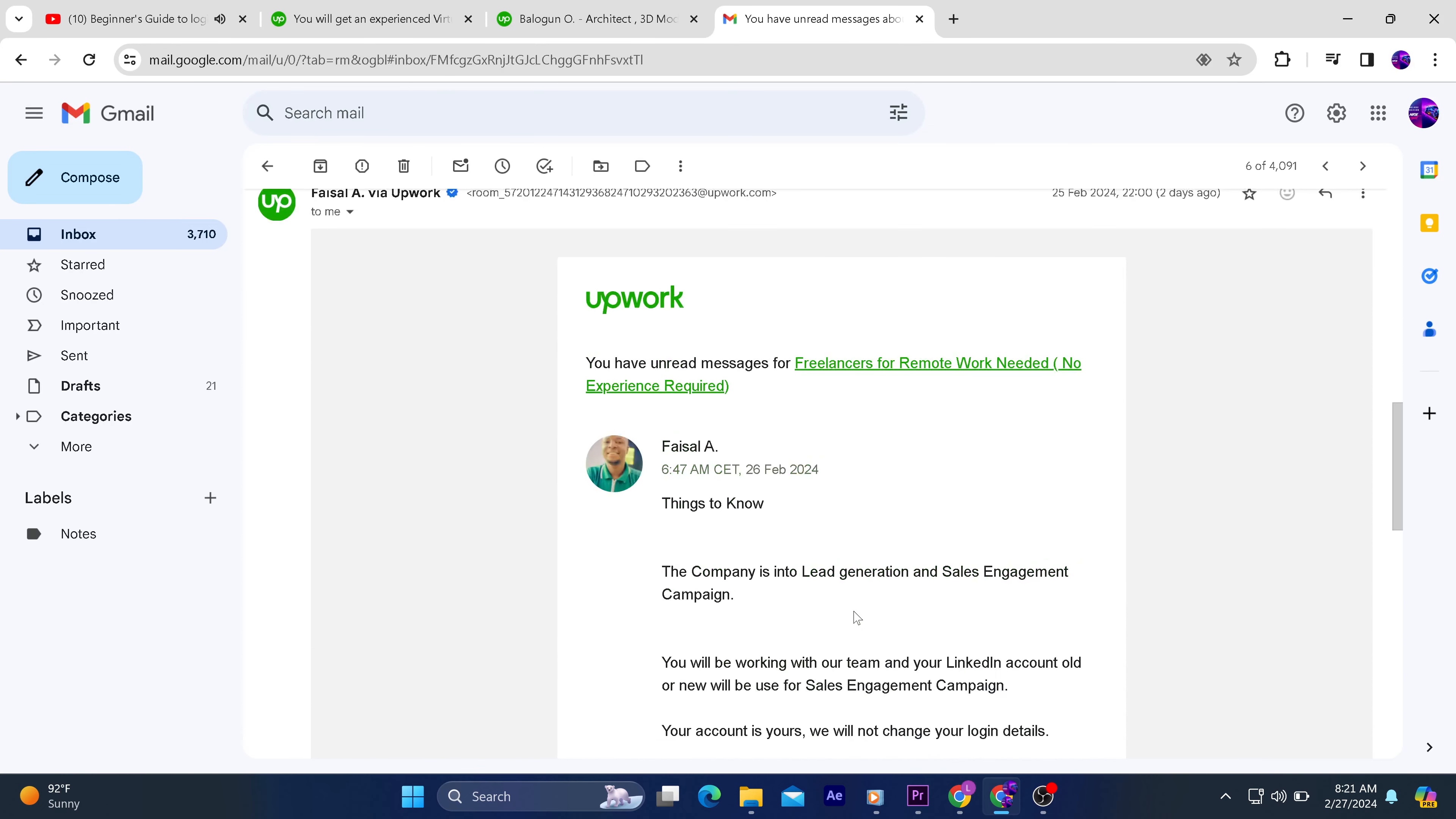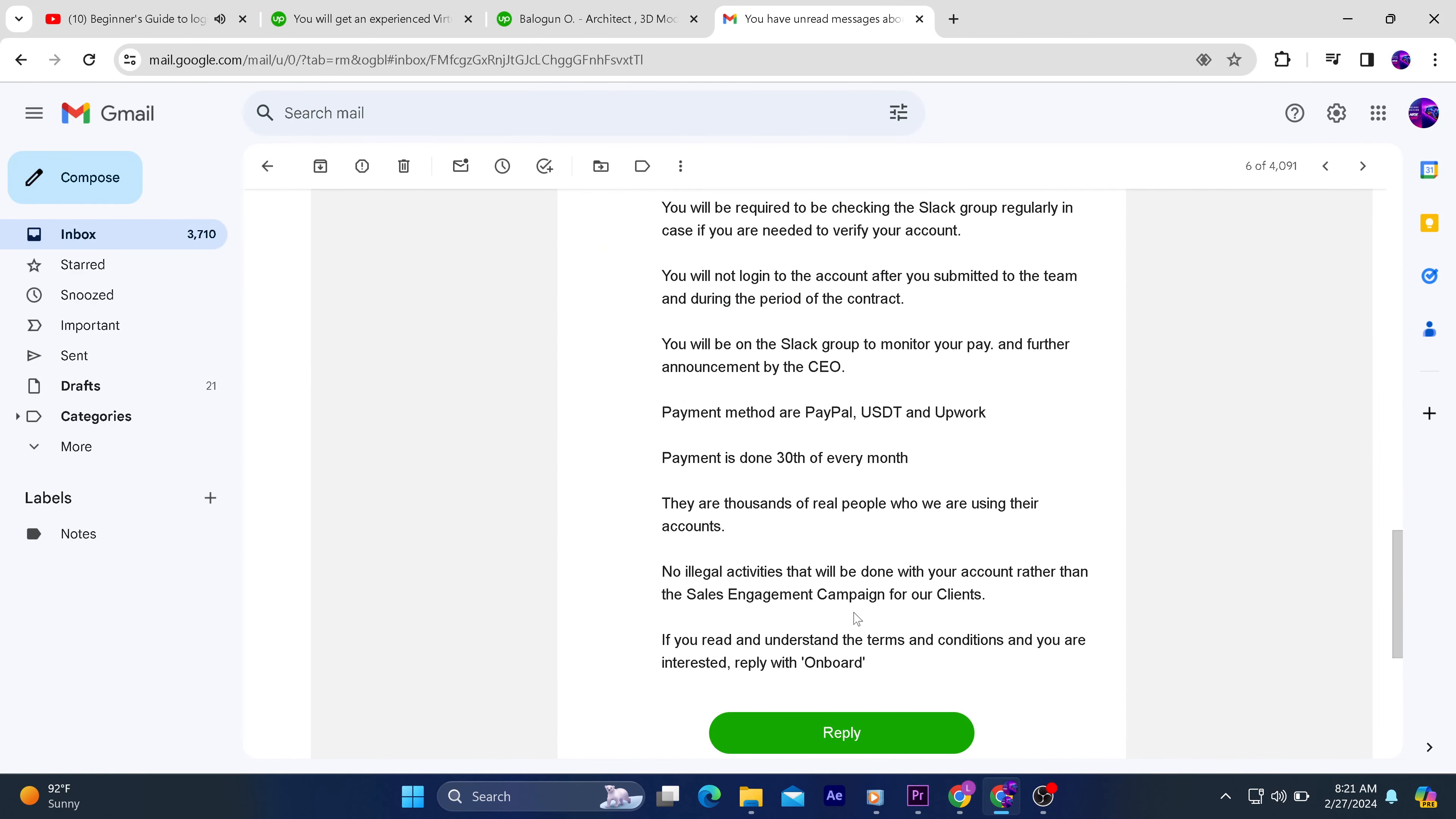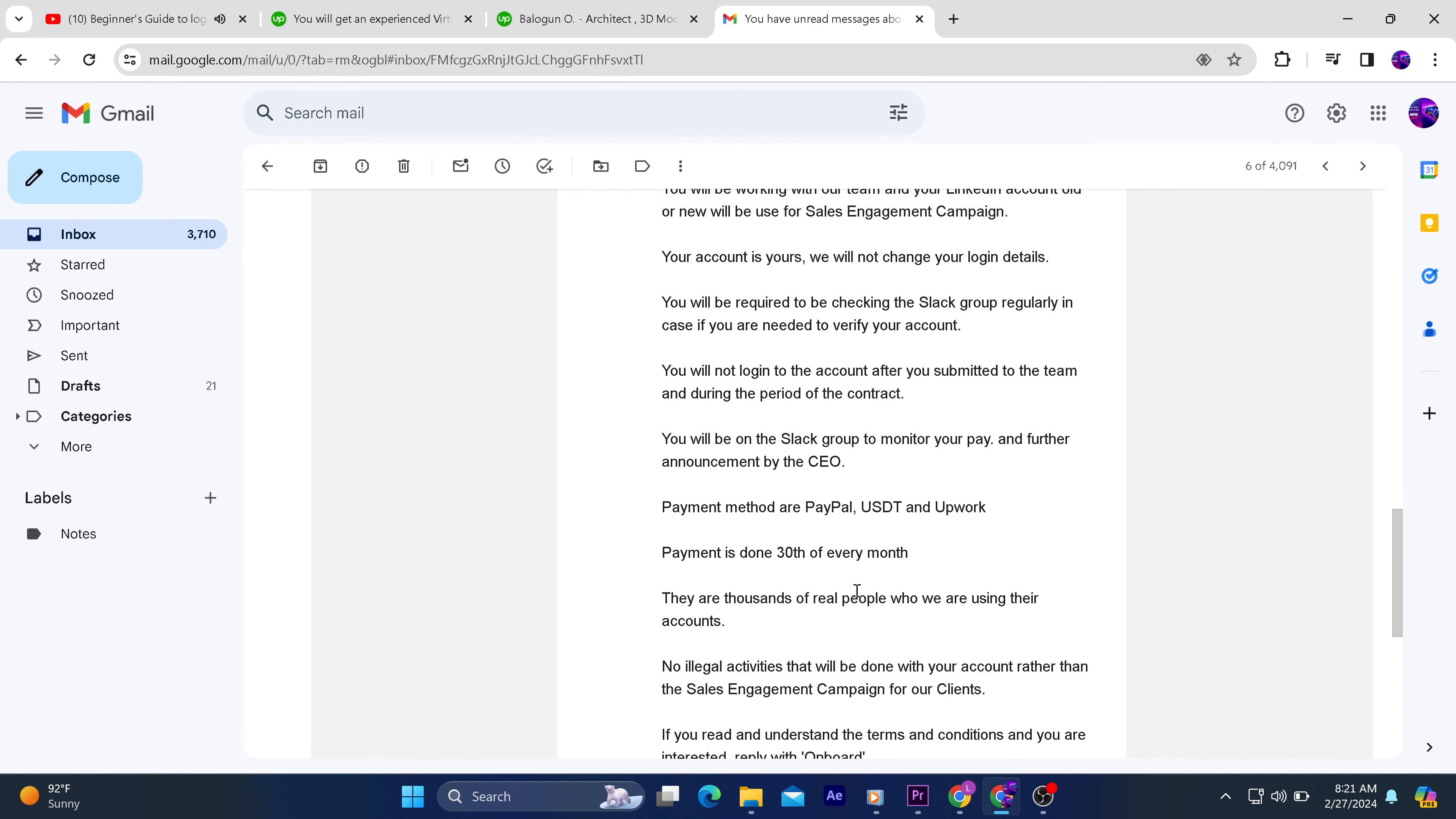So I think this is the newest scam to watch out for on Upwork. They're saying payment to be done via Paypal, USDT, and Upwork.